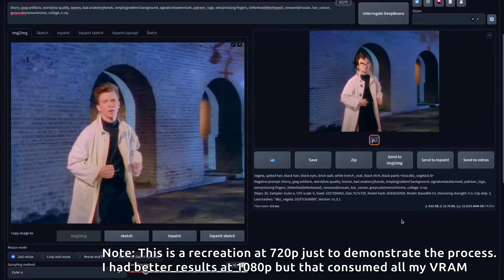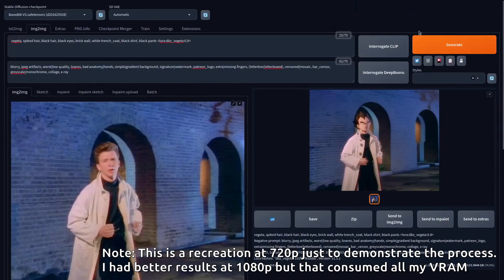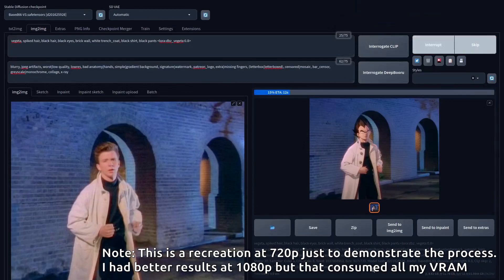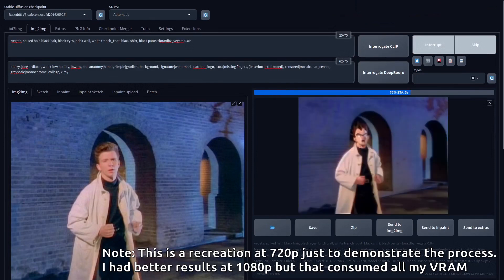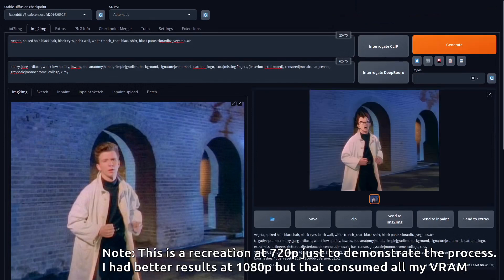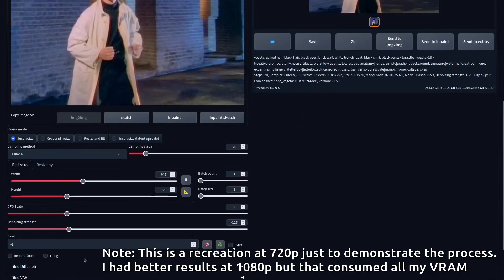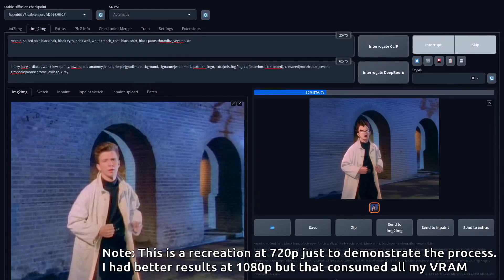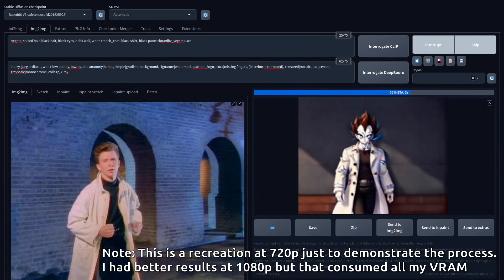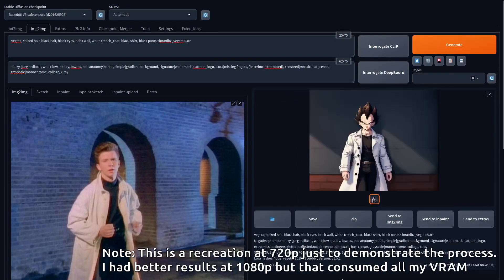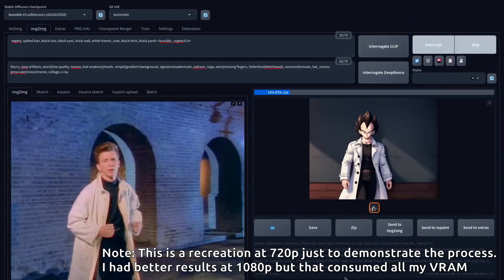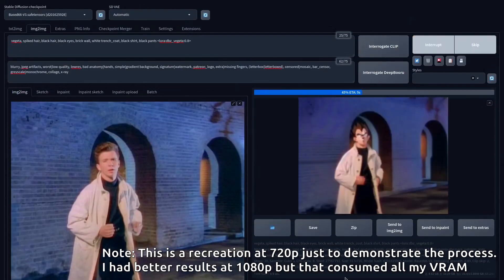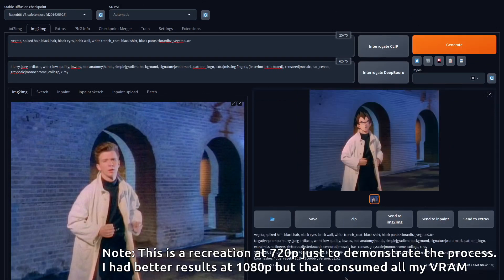Another thing you're going to want to optimize is the denoising strength. A lower denoising strength means it resembles the original image more. This is a fight between how much liberty Stable Diffusion has to recreate the image and how much it's going to be consistent with the original. If you have a really low denoising strength, the flicker is going to be really low, but it's not going to have enough creative liberty to transform it into a new character. That's a balance you're going to have to strike.